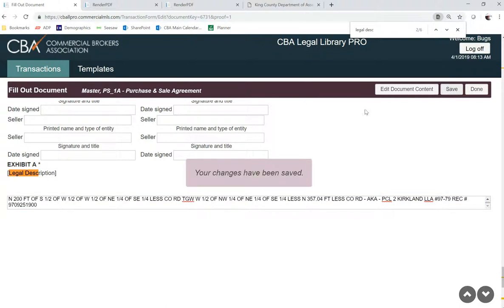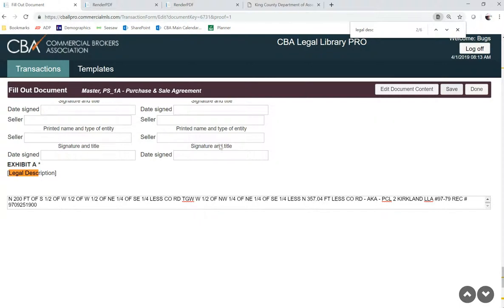And now if I need to modify anything in this document or add a picture, I will need to be in the edit document content screen.